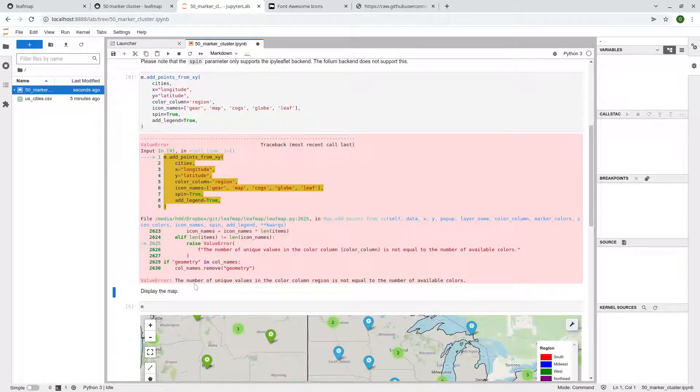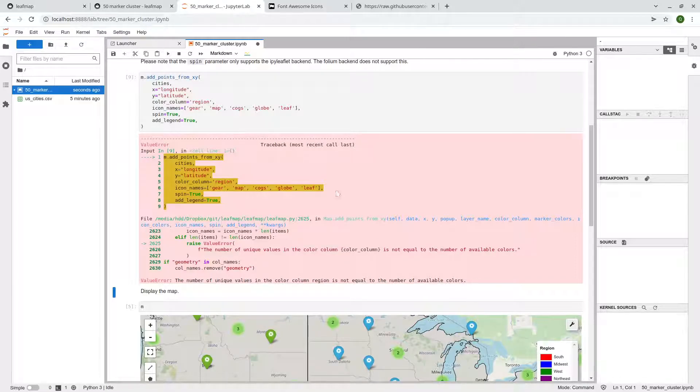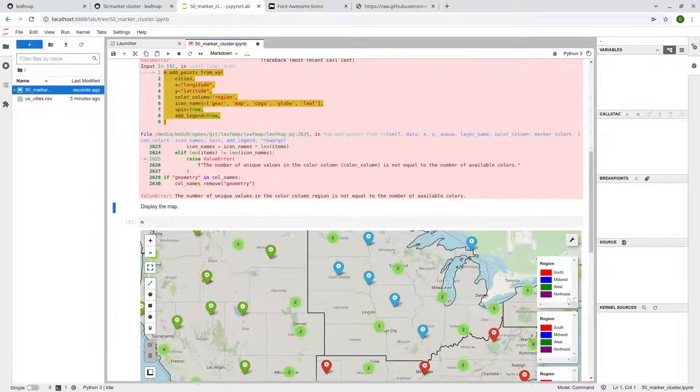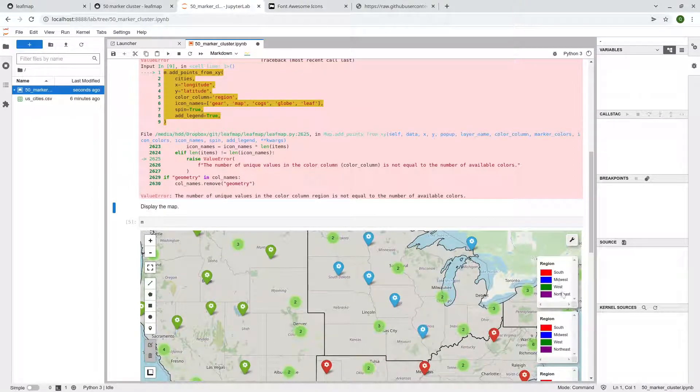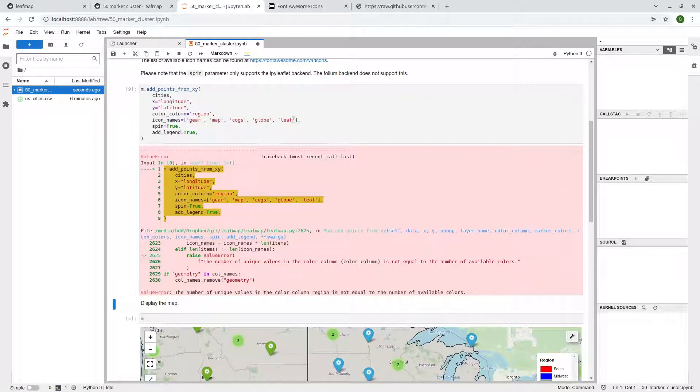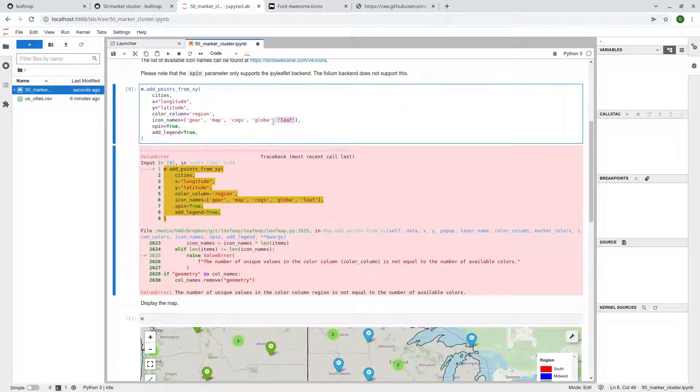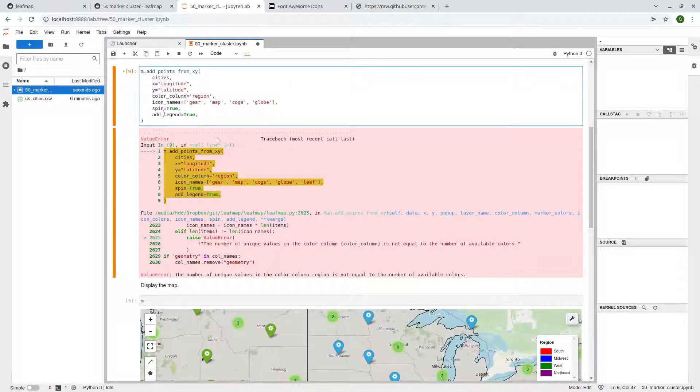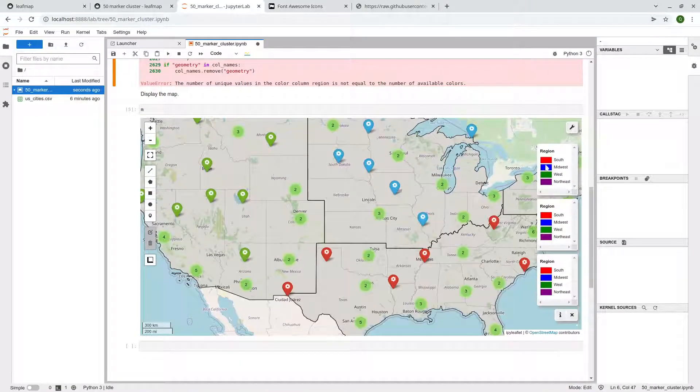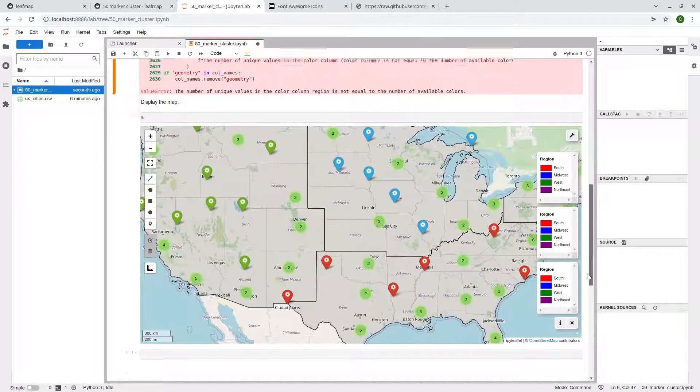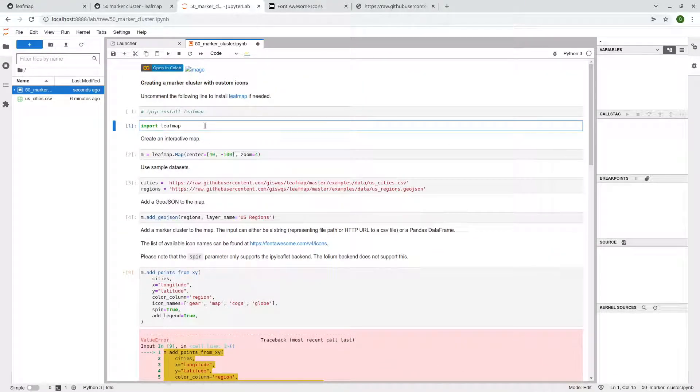So the number of unique values in the color column region is not equal to the number of variable colors, because we only have four regions. So you need to provide... So the layer here, by default, it's going to add layers because we have executed multiple times. So you see multiple layers, but if you want, I can go back here.